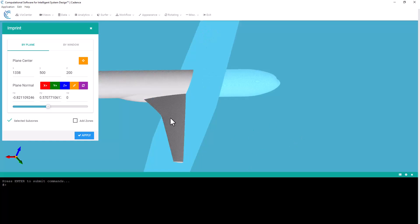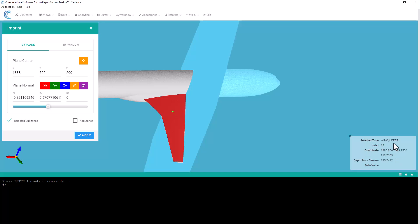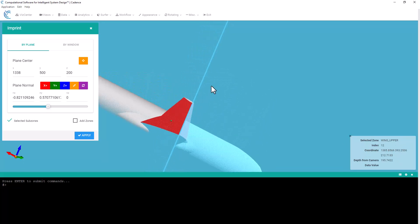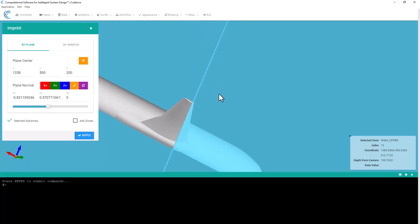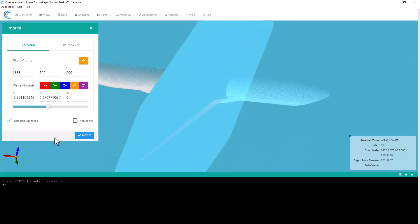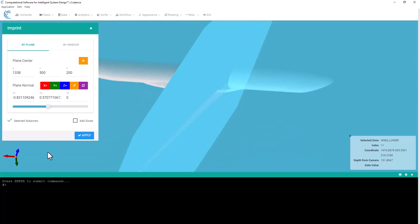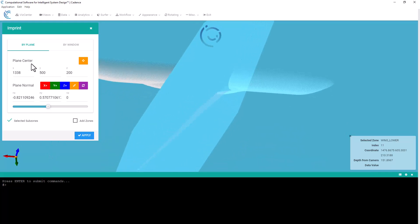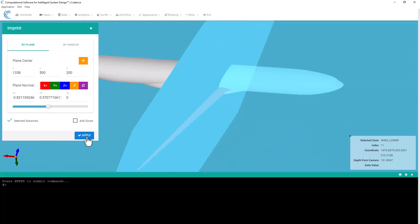So I'm going to select the upper wing, and you can see in the right hand corner there I've selected wing upper. I'm going to rotate down a little bit so I can see underneath, and I'm going to select the lower wing. And now I can just come back to my imprint panel and hit apply.